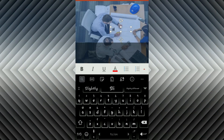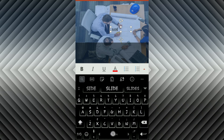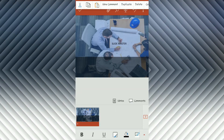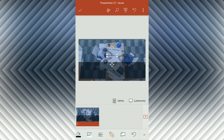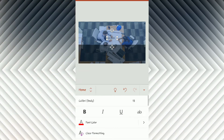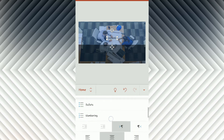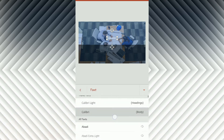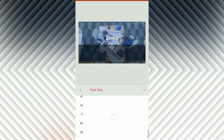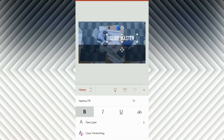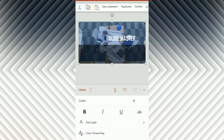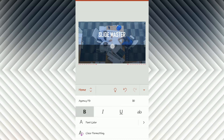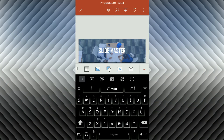Now insert a text box for your presentation heading using the text box option at the bottom. You can change the font formatting — go to the Home tab and change the font formatting as you want. Follow the same procedure to insert text boxes for the contents of your presentation.